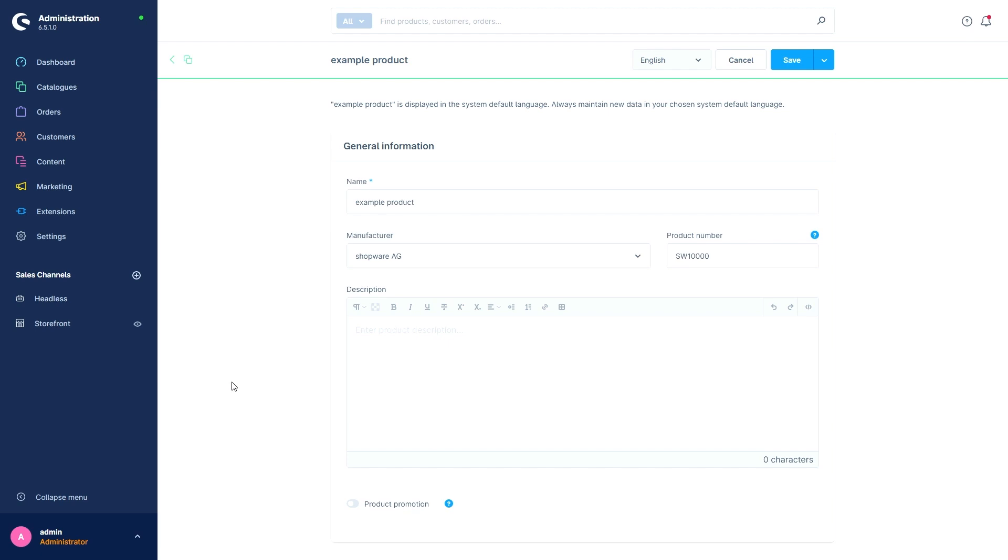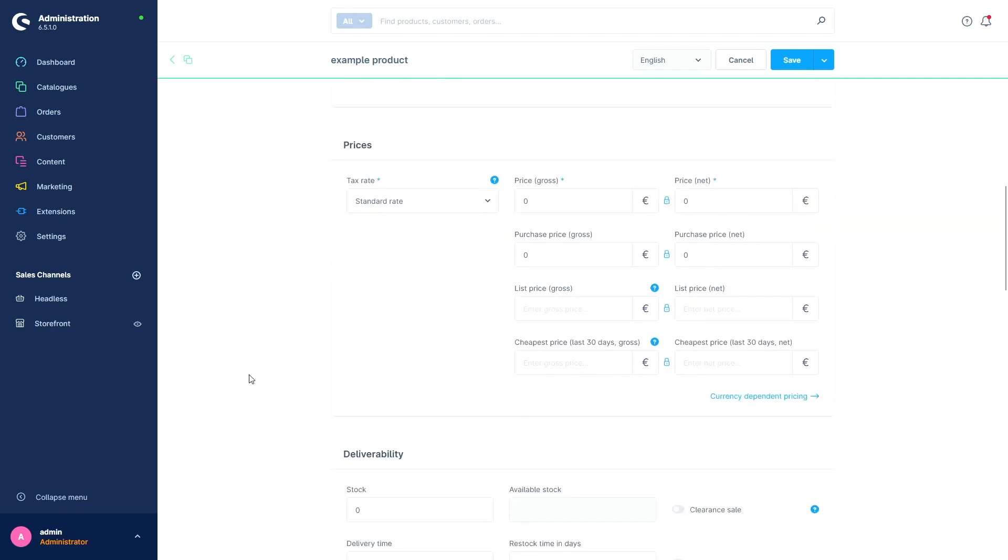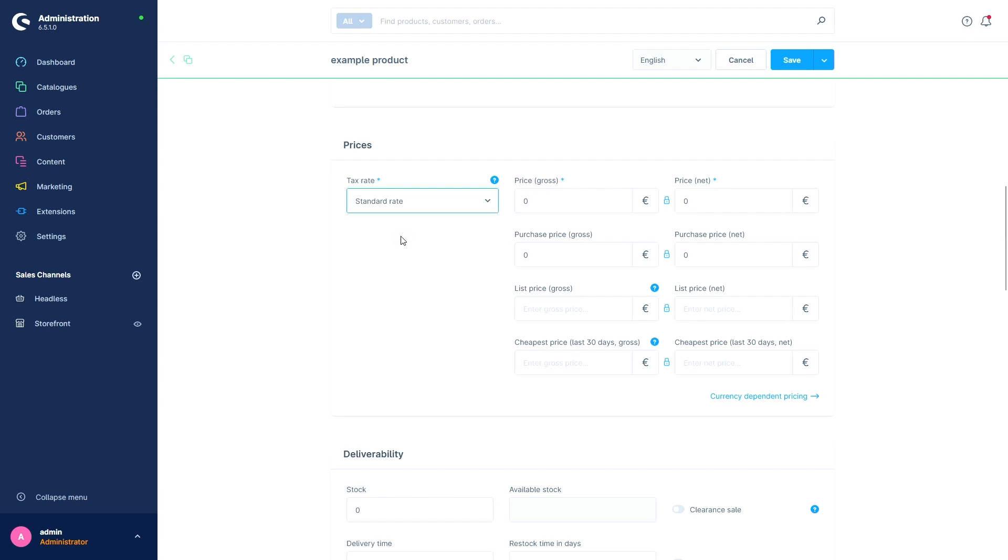The next section of the menu is for the prices. The first setting is the tax rate. The list here makes use of the tax rates we have defined in the settings. In this case we will stay with our standard rate.